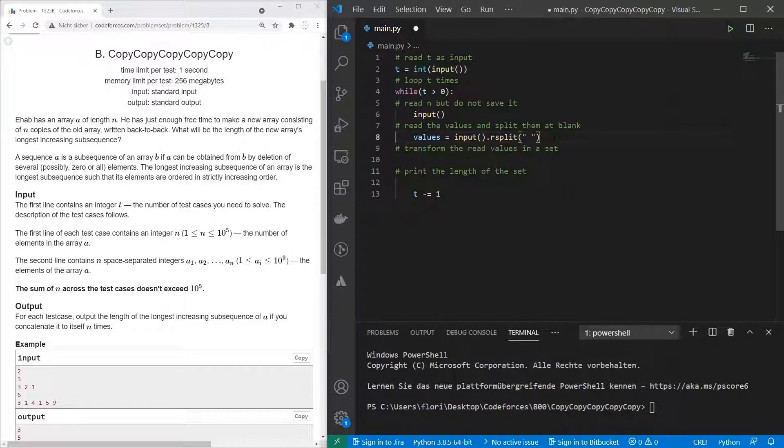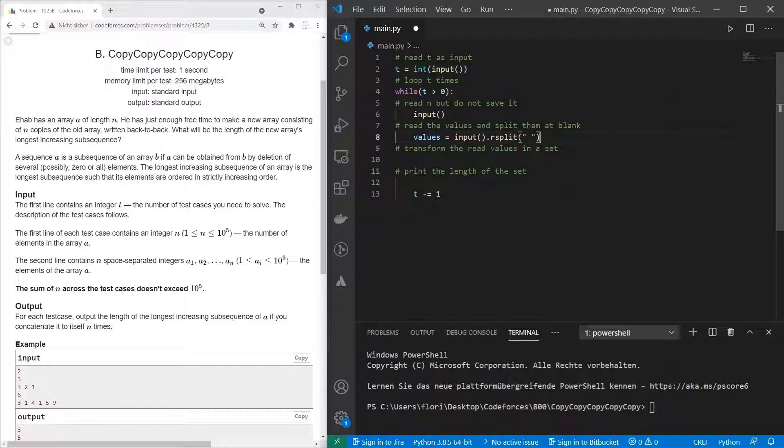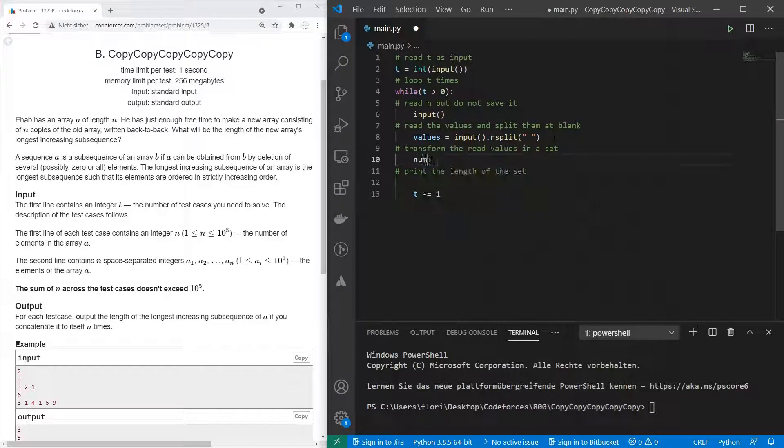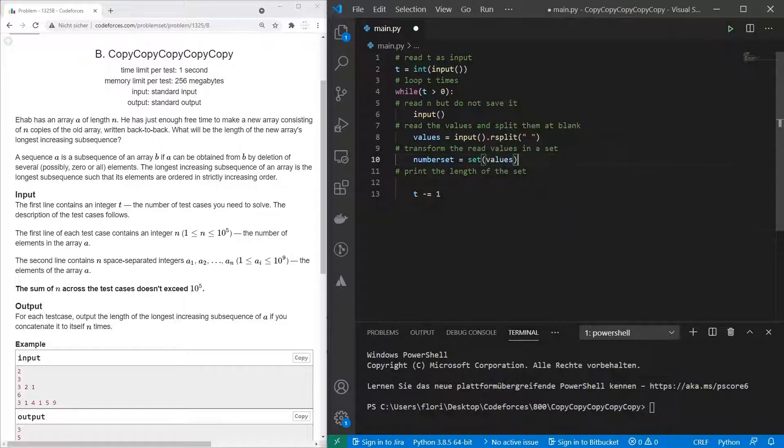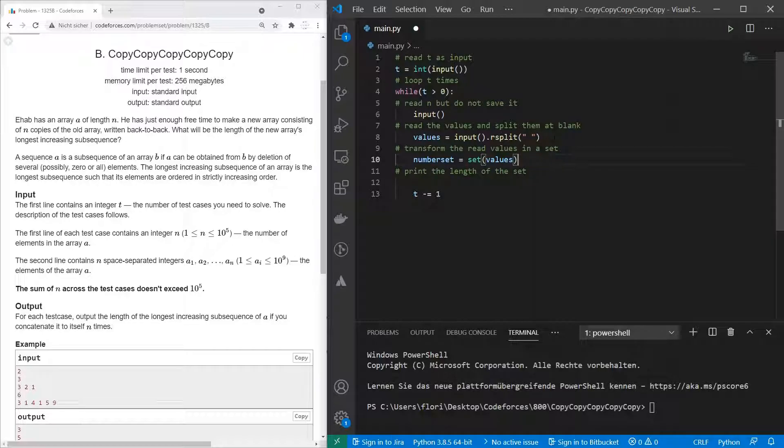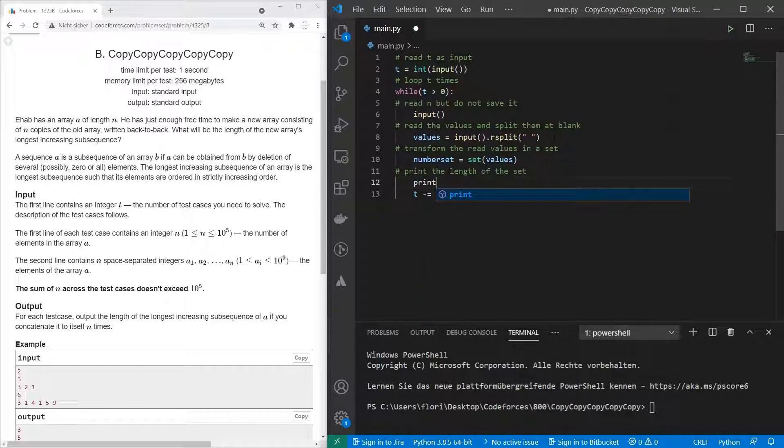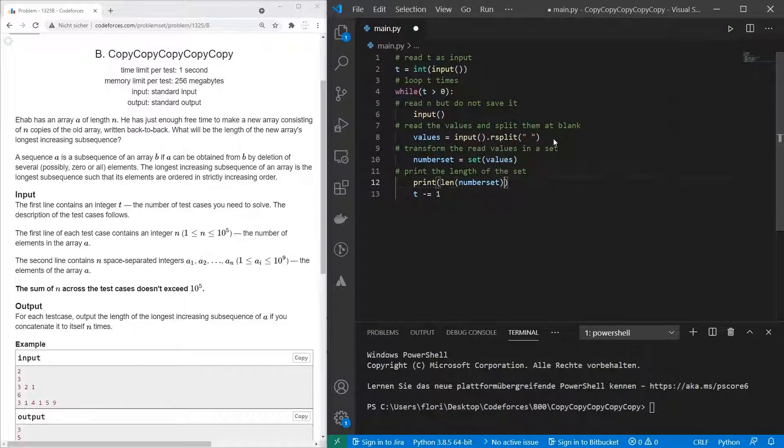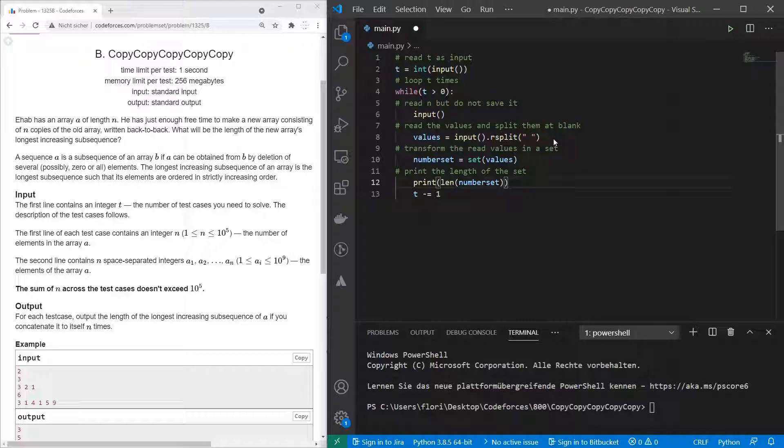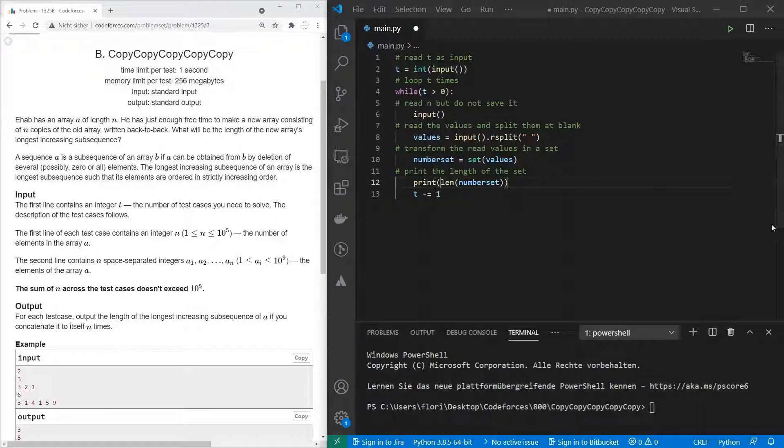To read the values, we use the input function. For splitting, we use rSplit and split it space-separated. For transforming the read values to a set, we use the set constructor and just give it the list as an input. To get the length of the set, we use the len function and print it out to the command line. Now we can submit the solution.